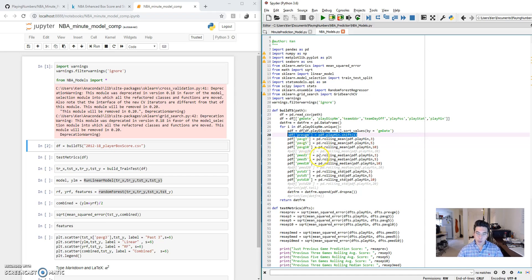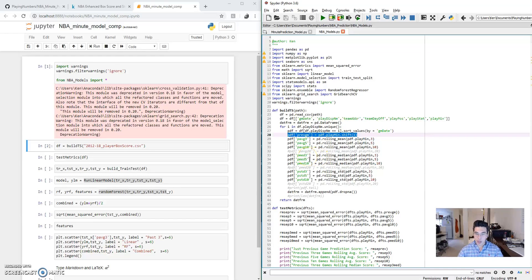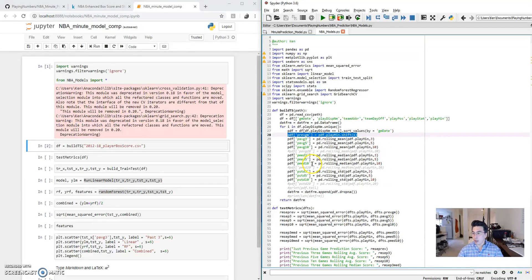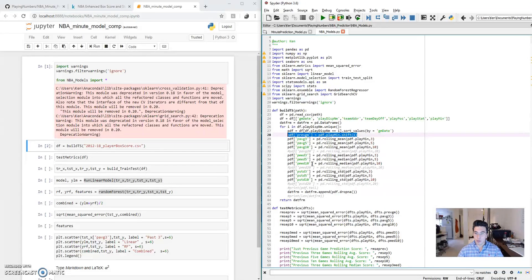I also build fields for the median score for the last three games, the last five games, and the last ten games. I want to determine if a shorter or a longer time window is a better predictor of playing minutes per game.